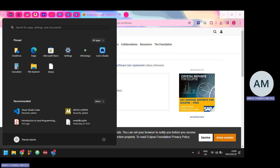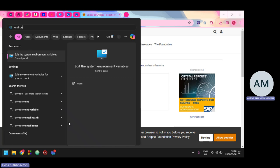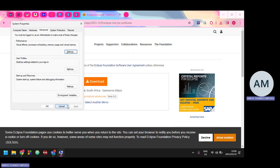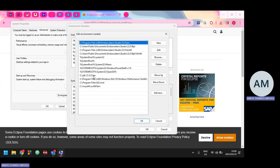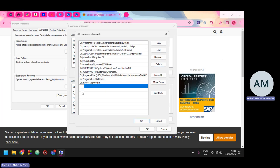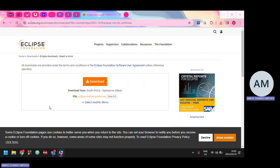Now I'll press the Windows key and type 'environment'. Before you even finish typing, it should show 'Edit the system environment variables'. Press Enter, click 'Environment Variables', select 'Path', and click Edit. I'll demonstrate adding it — click New, paste the path with Ctrl+V, then click OK, OK, and OK again. Now you've set the Java path.